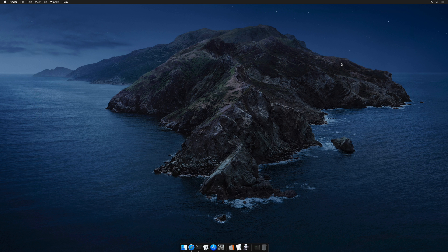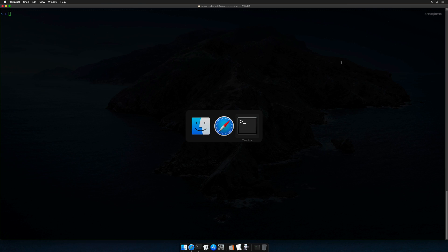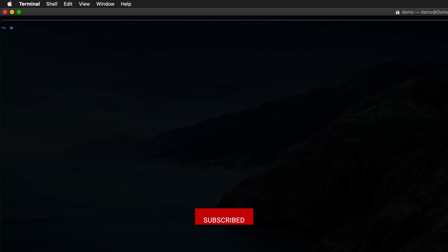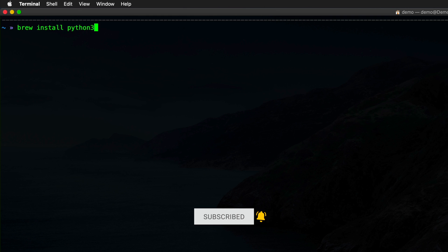Let's go ahead and switch over to Terminal and use Homebrew to install a separate Python 3 environment. We'll type brew install Python 3, and then let it do its thing.